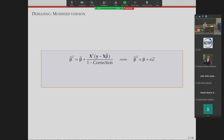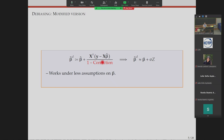People realized this and proposed a modified correction that takes a form with the previous score step scaled by some correction factor — written as one minus some correction denominator. This new estimator is also centered around your regression vector with Gaussian fluctuations. By adding this denominator, asymptotic normality holds under much less restrictive assumptions on the regression vector — covering a much broader class of regression problems, almost up to linear sparsity.